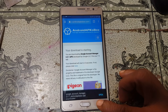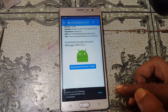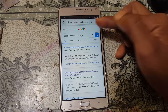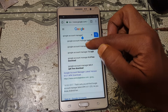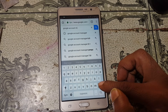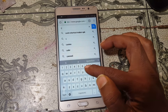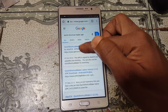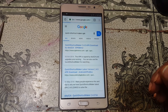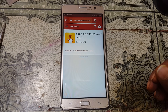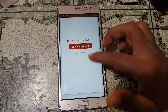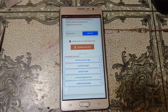Now go back repeatedly until you reach the previous screen, then tap here and type quick shortcut maker. Go back to the browser and tap download APK, then just wait.